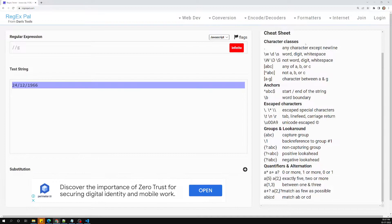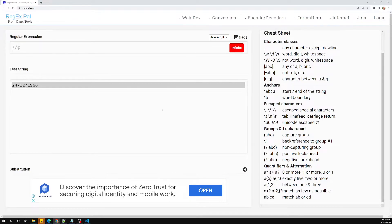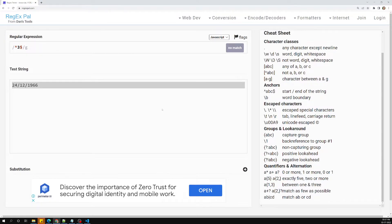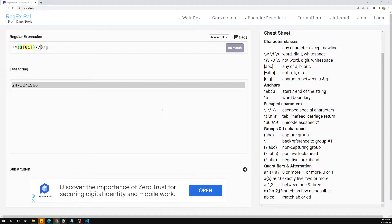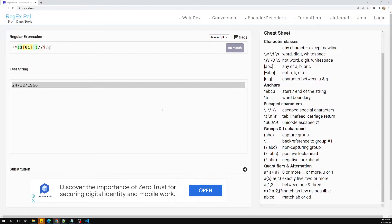Let's start writing this date validation. First I'll add the start and end anchors. For the date part, I'll write three followed by zero or one — meaning it can match 30 or 31. We'll have slashes separating the date, month, and year portions.